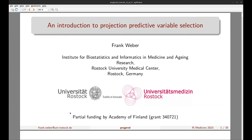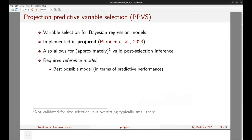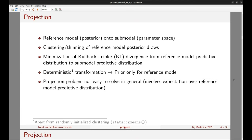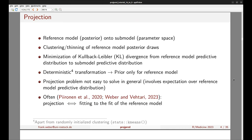The prediction problem in general is not easy to solve because it involves an expectation over the reference model's predictive distribution. But often it can be shown that the projection is equivalent to fitting to the fit of the reference model, and this is also the key idea behind it.